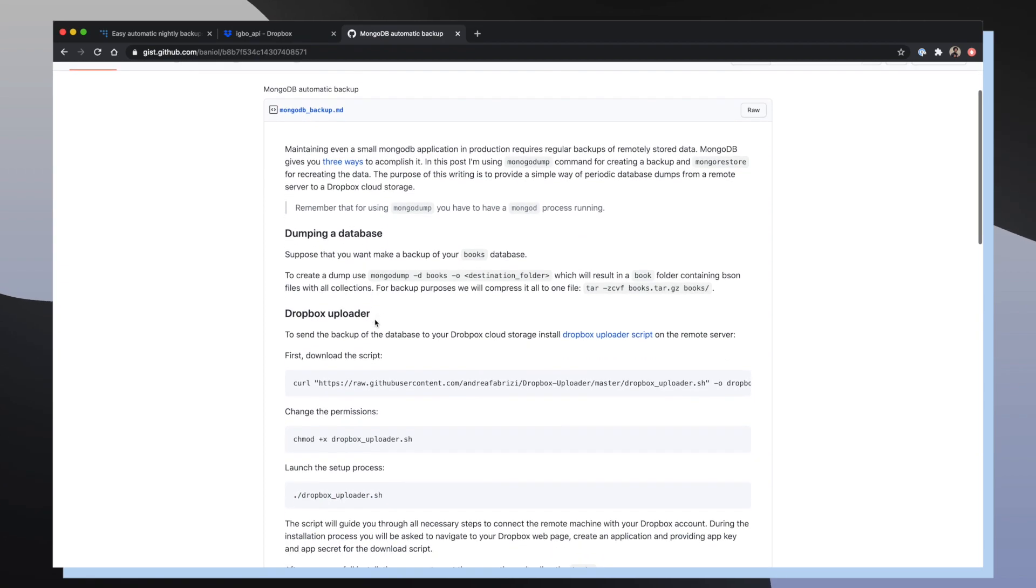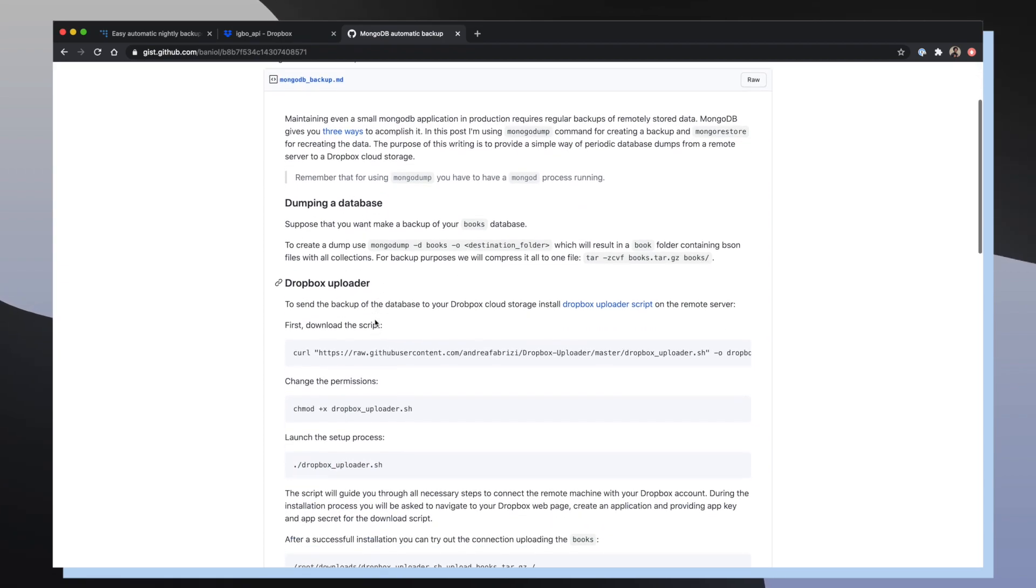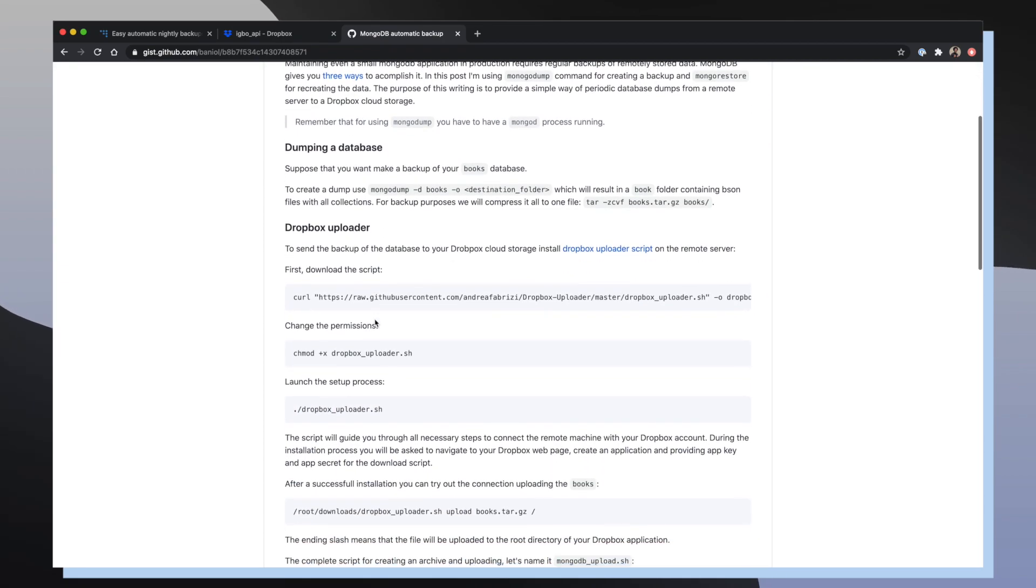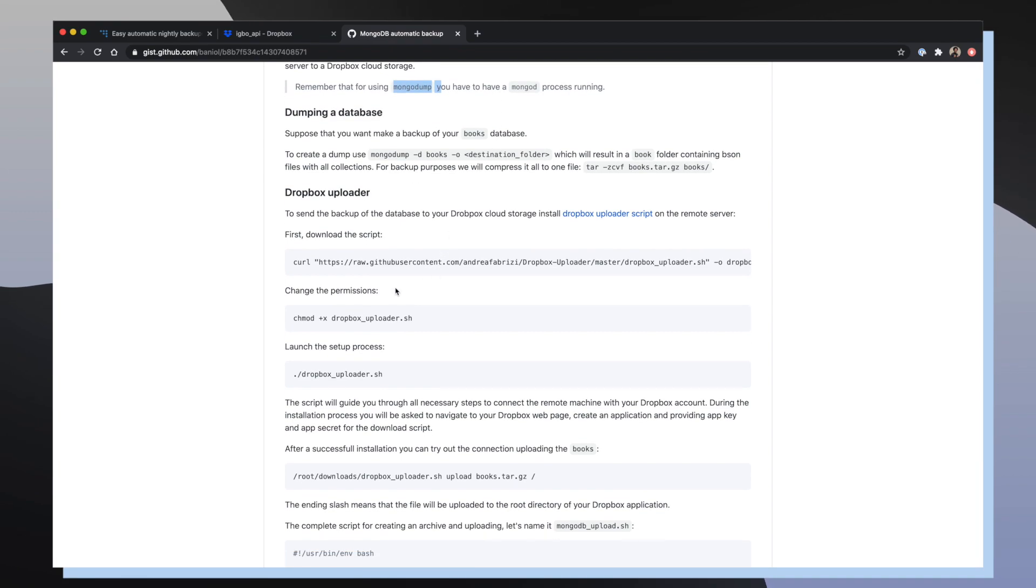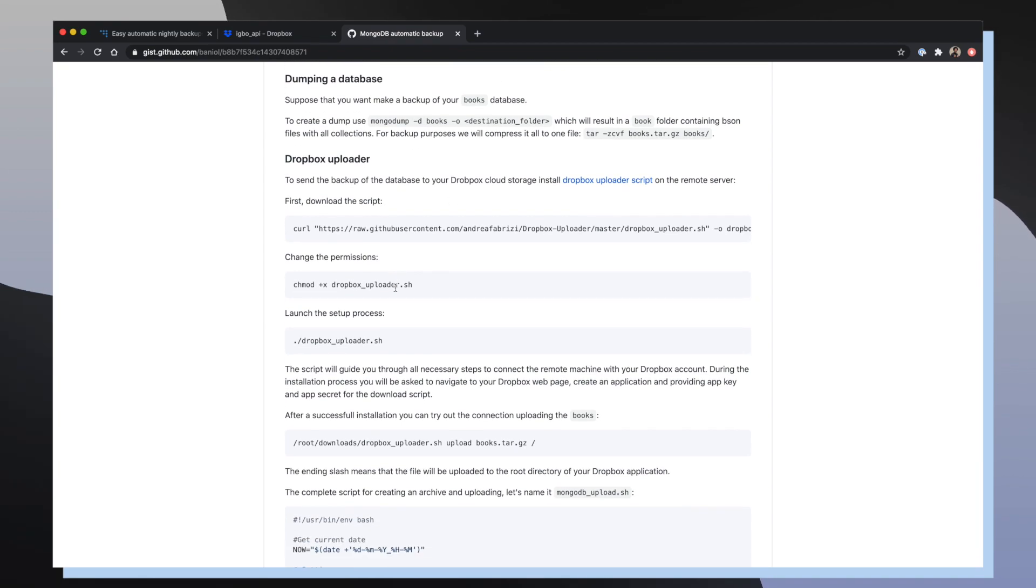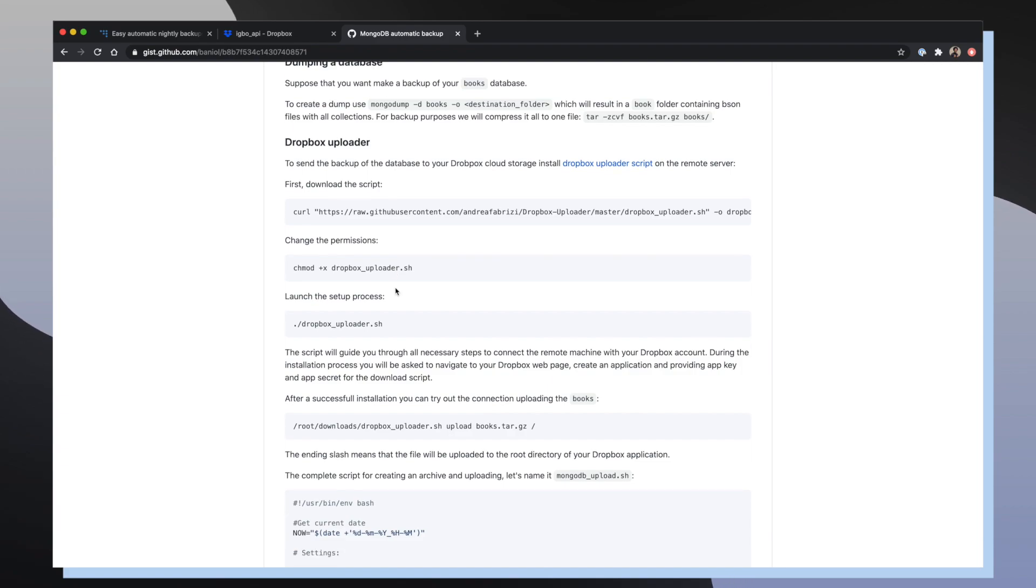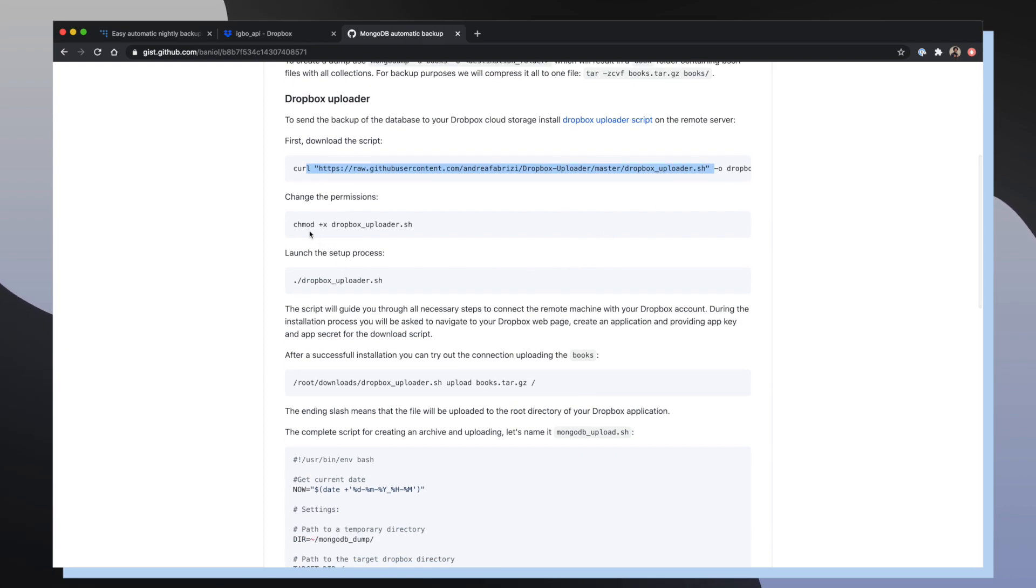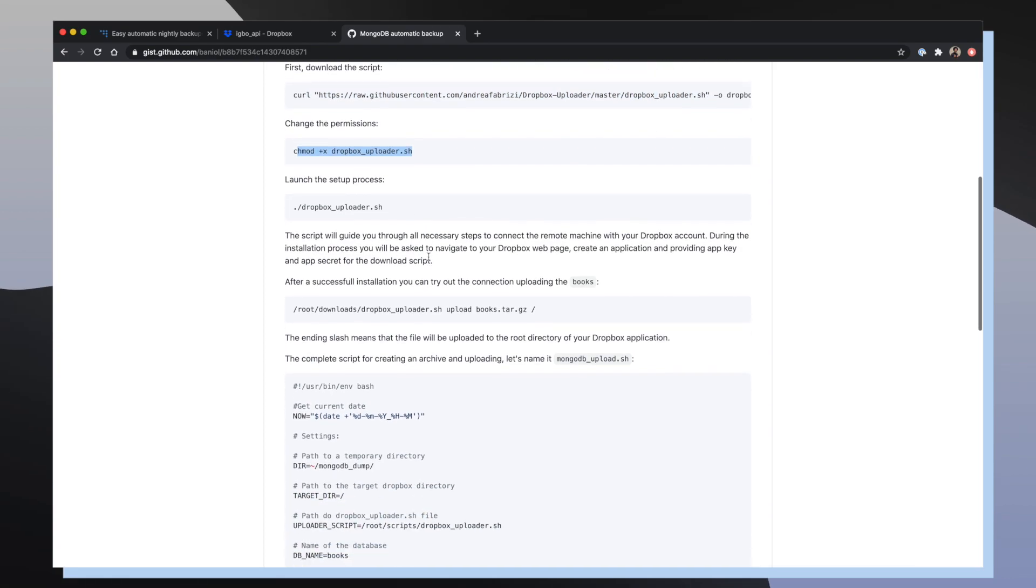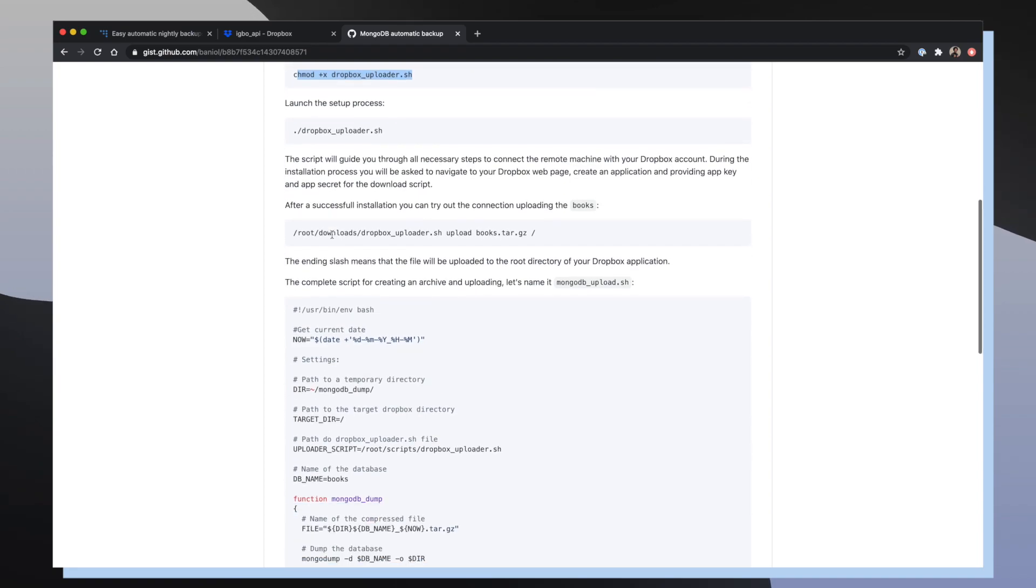For this GitHub gist it's called MongoDB Backup. Essentially the whole idea behind it is that you can dump all of your MongoDB data using mongodump and then you can upload it to a Dropbox application folder. The author of this post details the process of using a custom Dropbox uploader script, making sure that you have the permissions to run that script, setting it up.